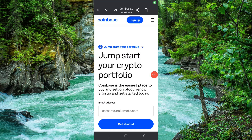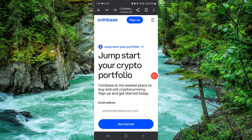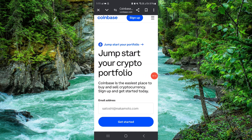Welcome back to my channel. In today's video I will show you how to fix the Coinbase country not supported error. So let's get started. To fix it, you have to follow these easy steps.